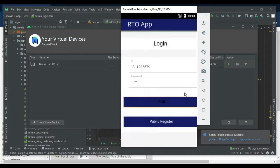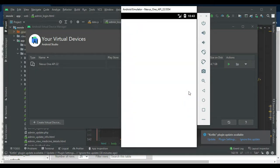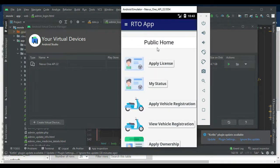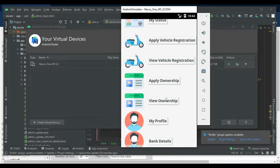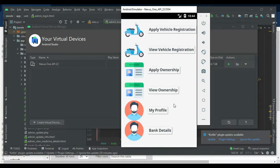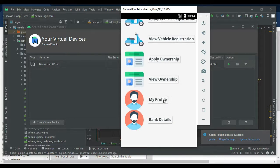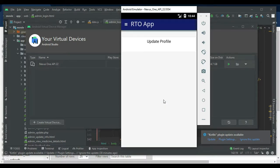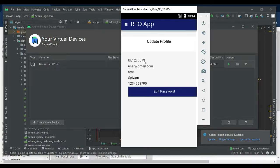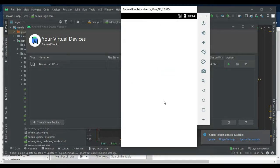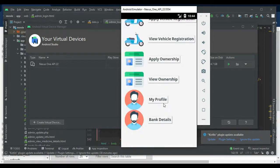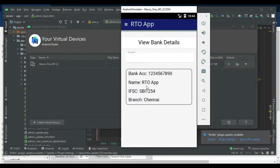Login successfully. The user can manage modules. Click My Profile — if you want to edit your profile details, click Edit and update it. Next, click Bank Details if you want to view the bank details.